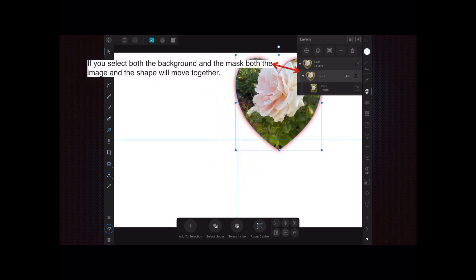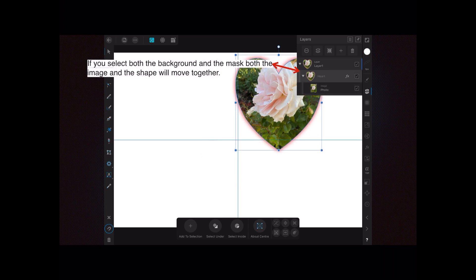If you select both the background and the mask, both the image and the shape will move together. This can be a tricky little exercise until you get used to it. I would encourage you to experiment quite a lot with this one.